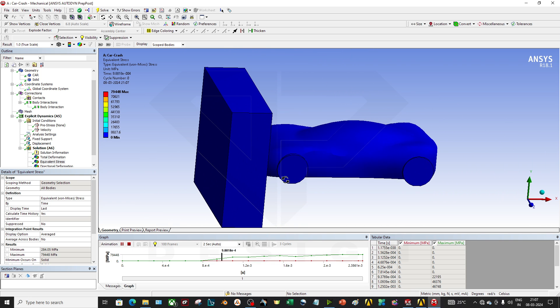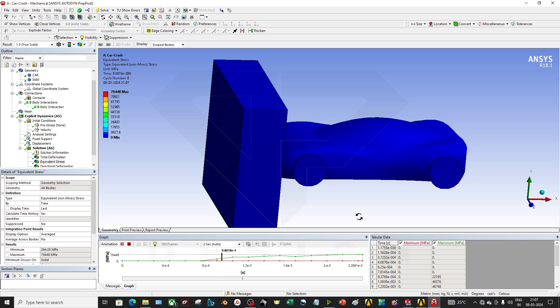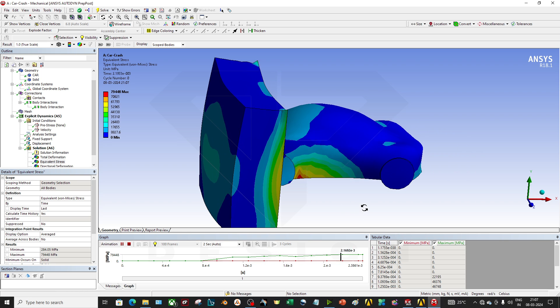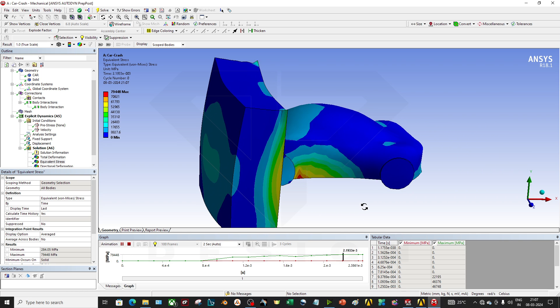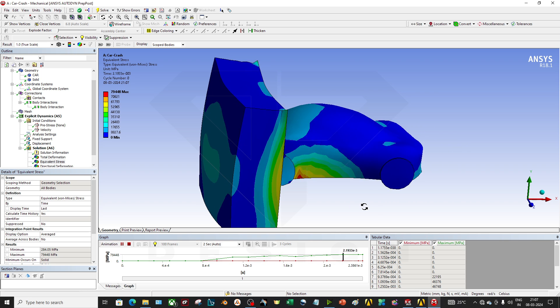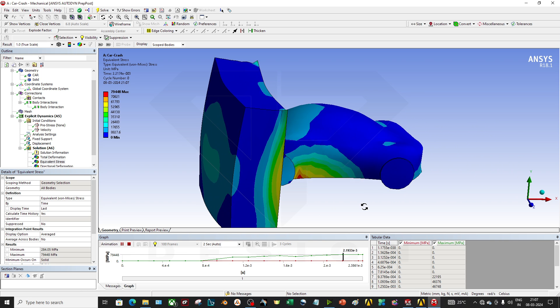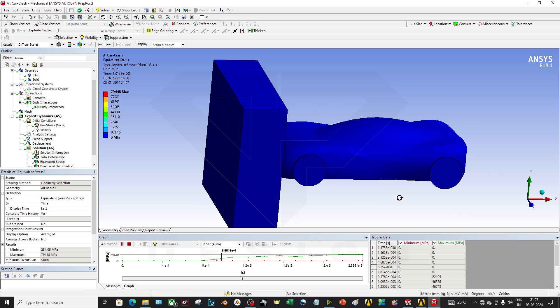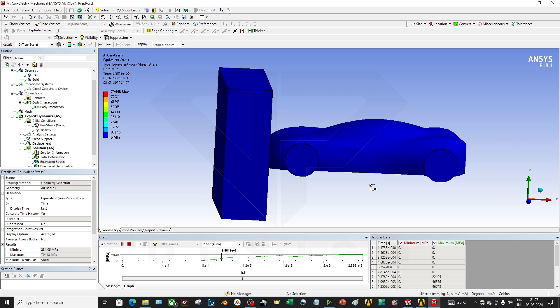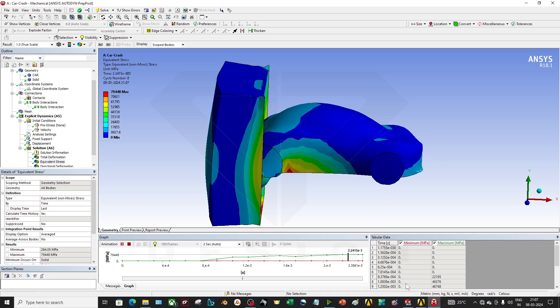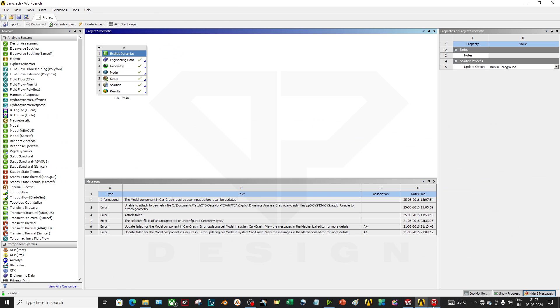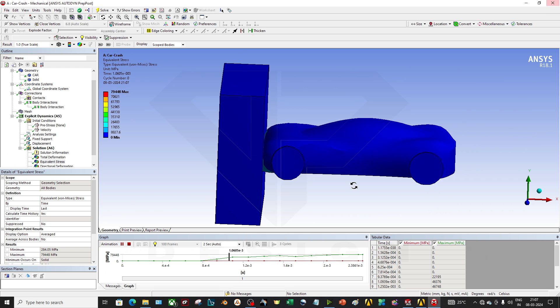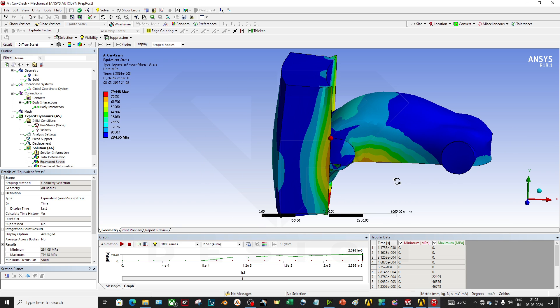Whenever you have to do the front impact, side impact, or rollover test, you can do this kind of test. So let's begin from the workbench starting. I'm closing this one for now.